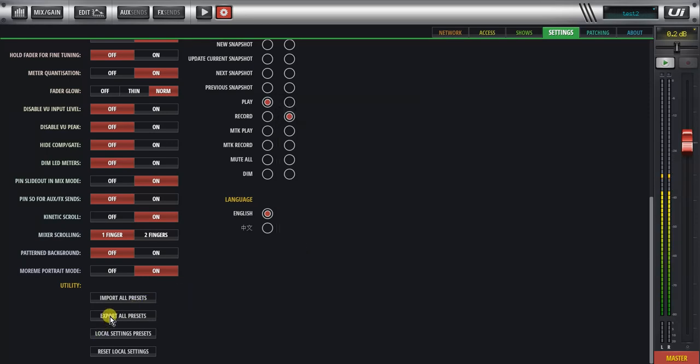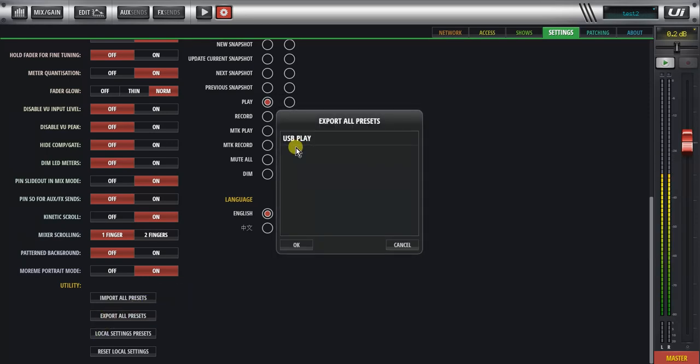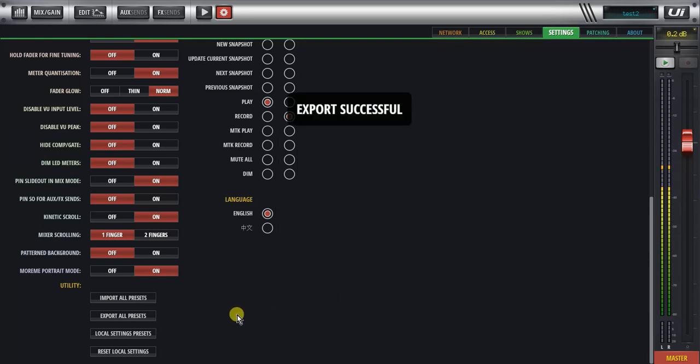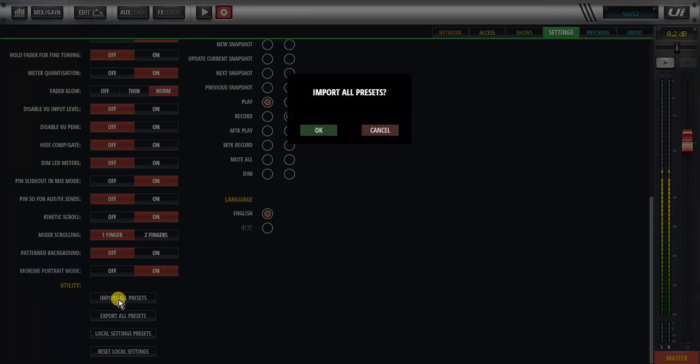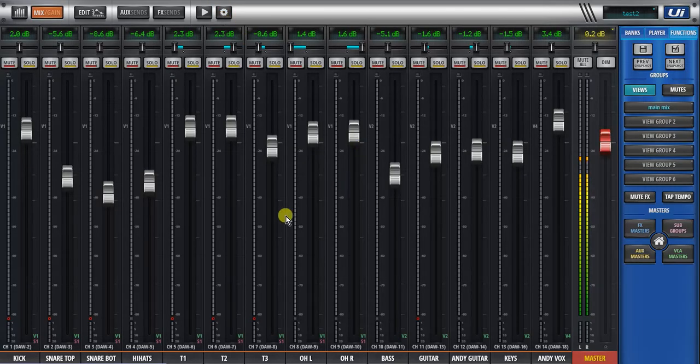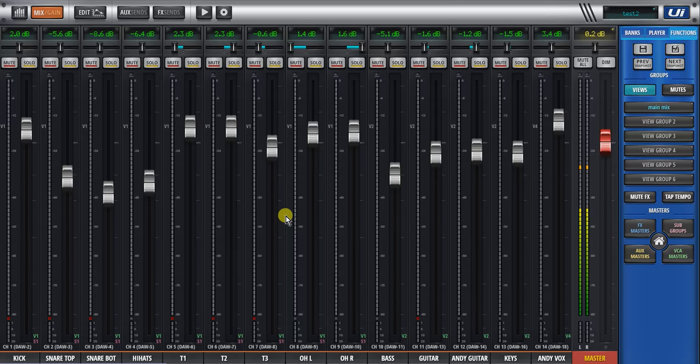I didn't select it, so I'll export it, I'll select it, export successful, and obviously if I wanted to import it, import all presets, I'll say cancel, because there's only one folder on the stick, it'll import all of them, I don't need to import that again, and that's about it as far as shows and presets are concerned, and the snapshots. Thank you.